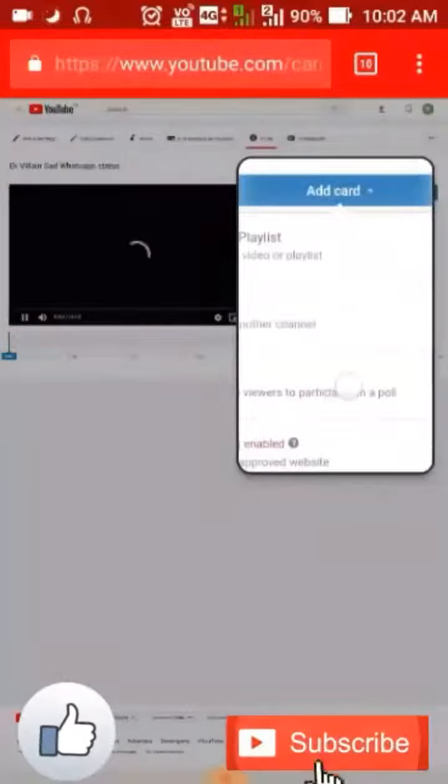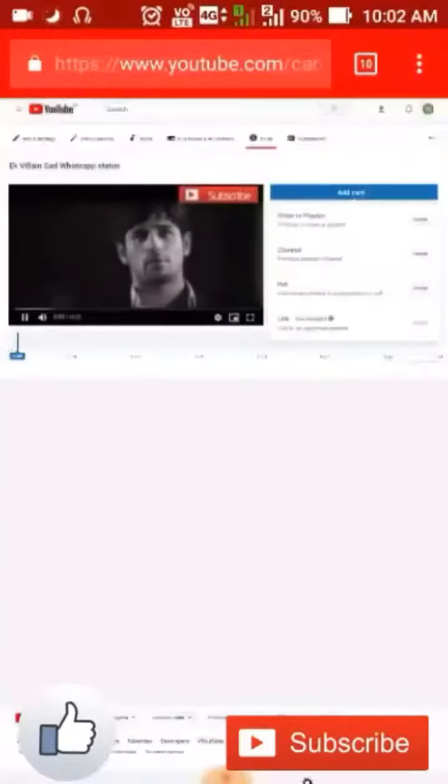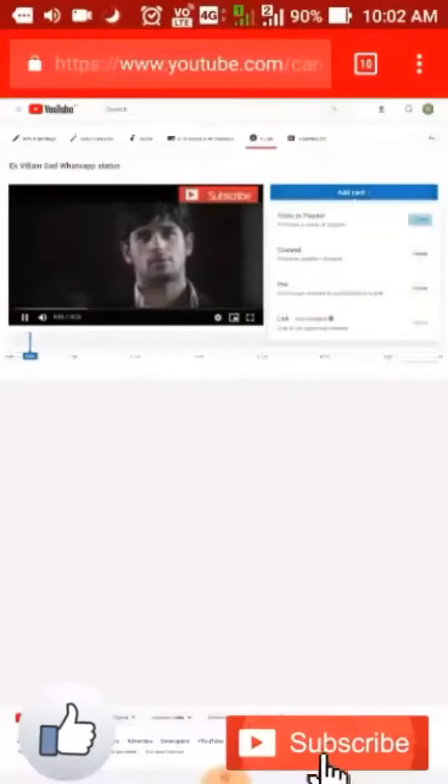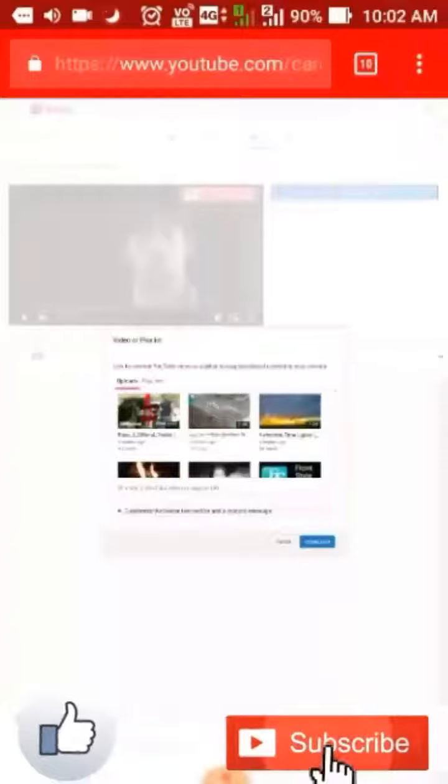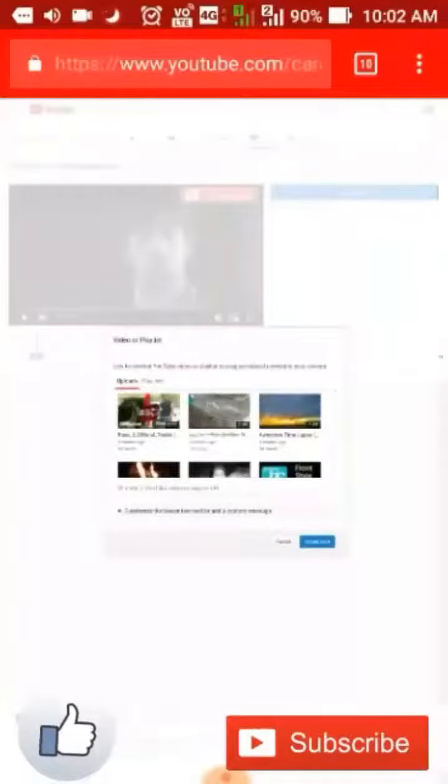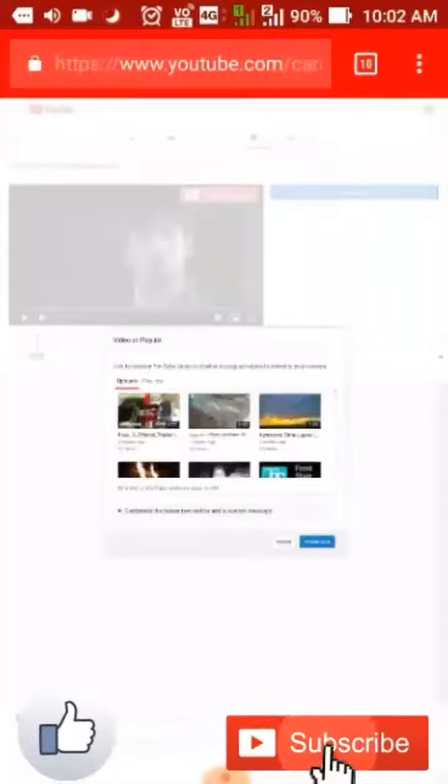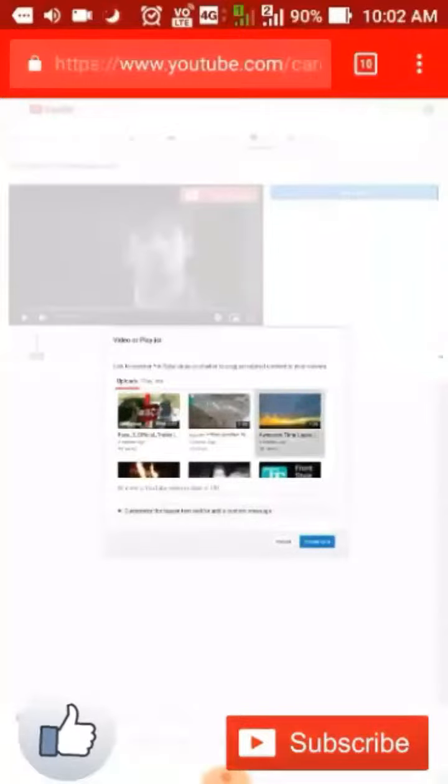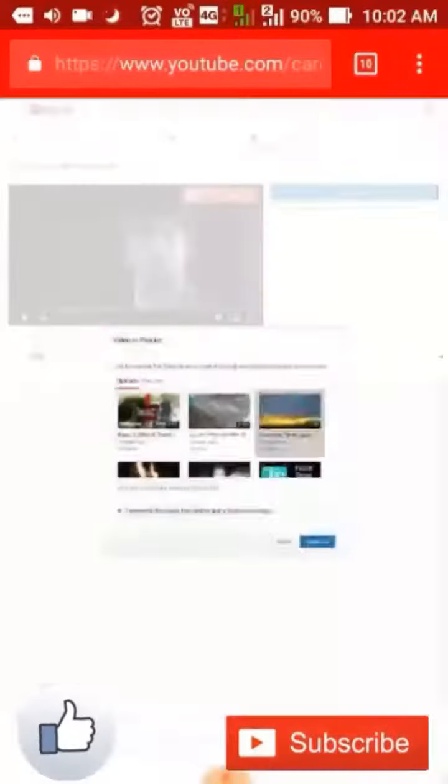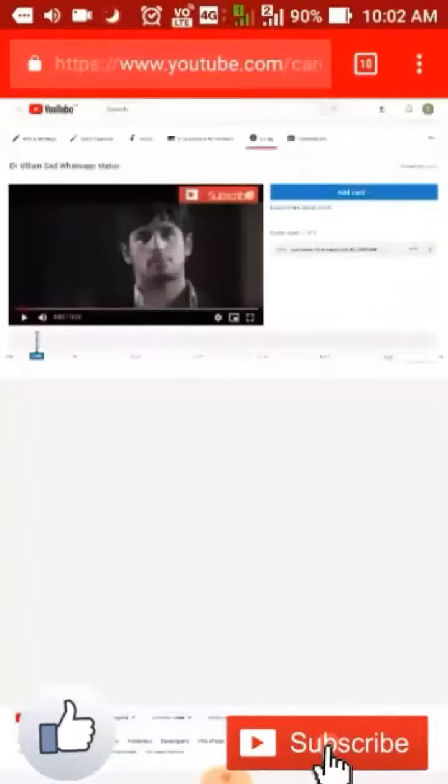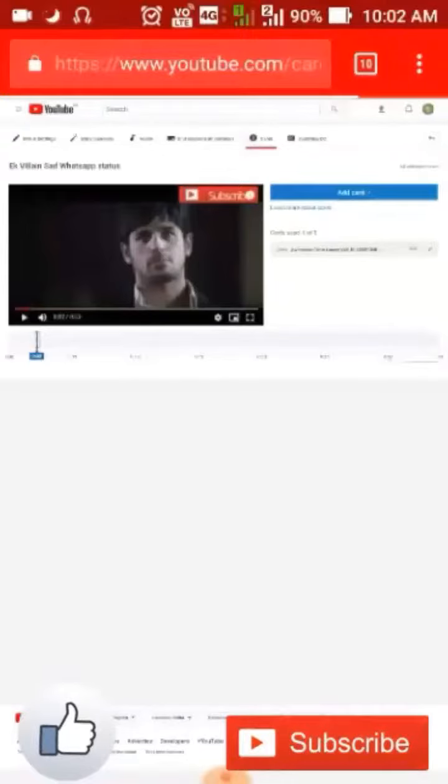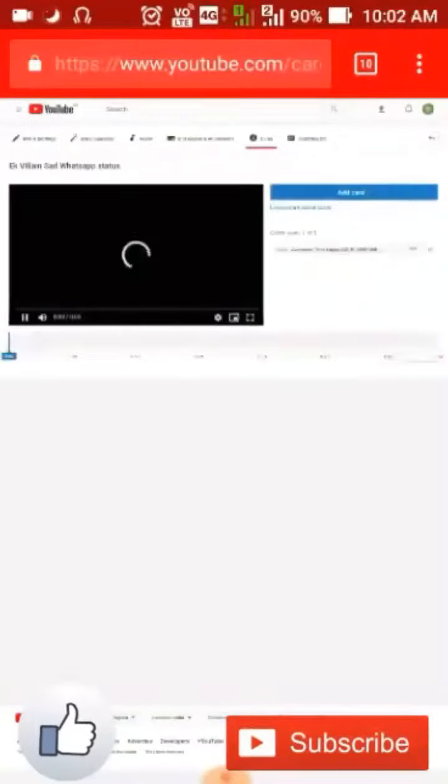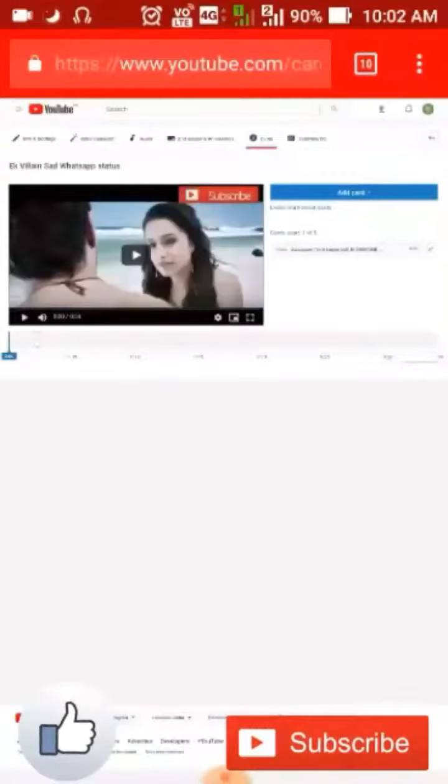That's how you add an i-button to your video. Thank you and see you in the next one.